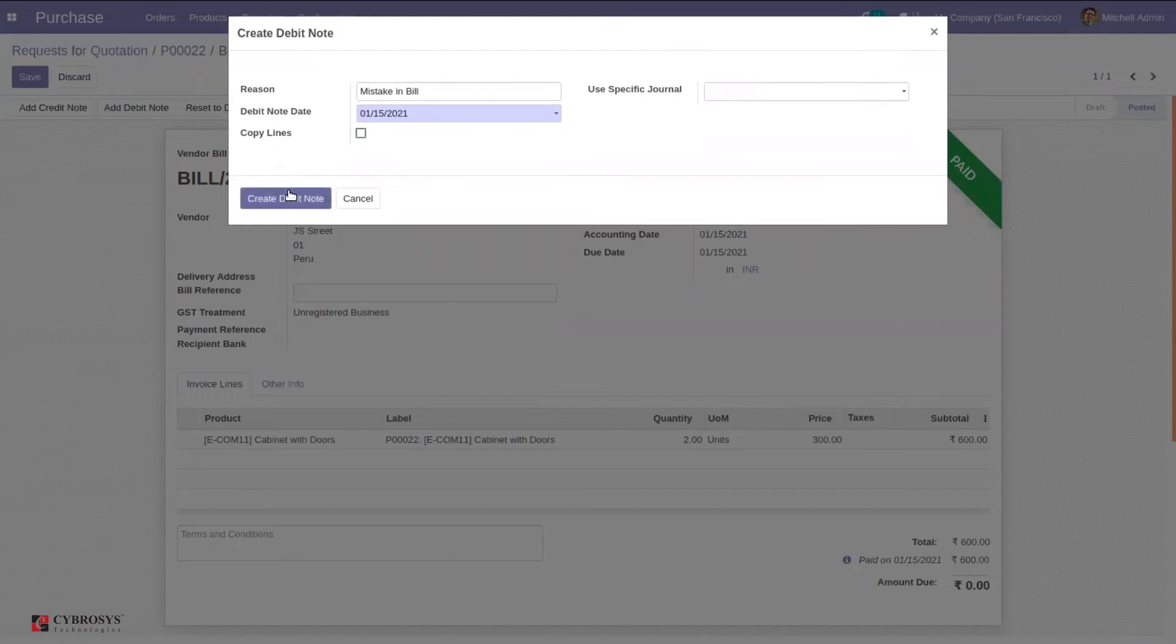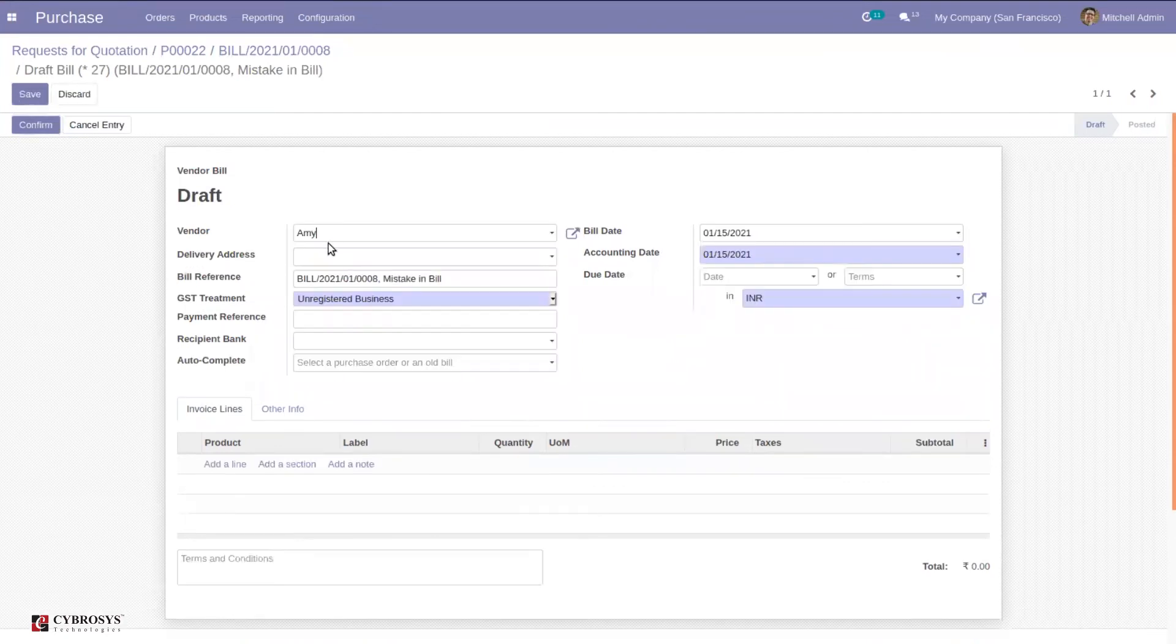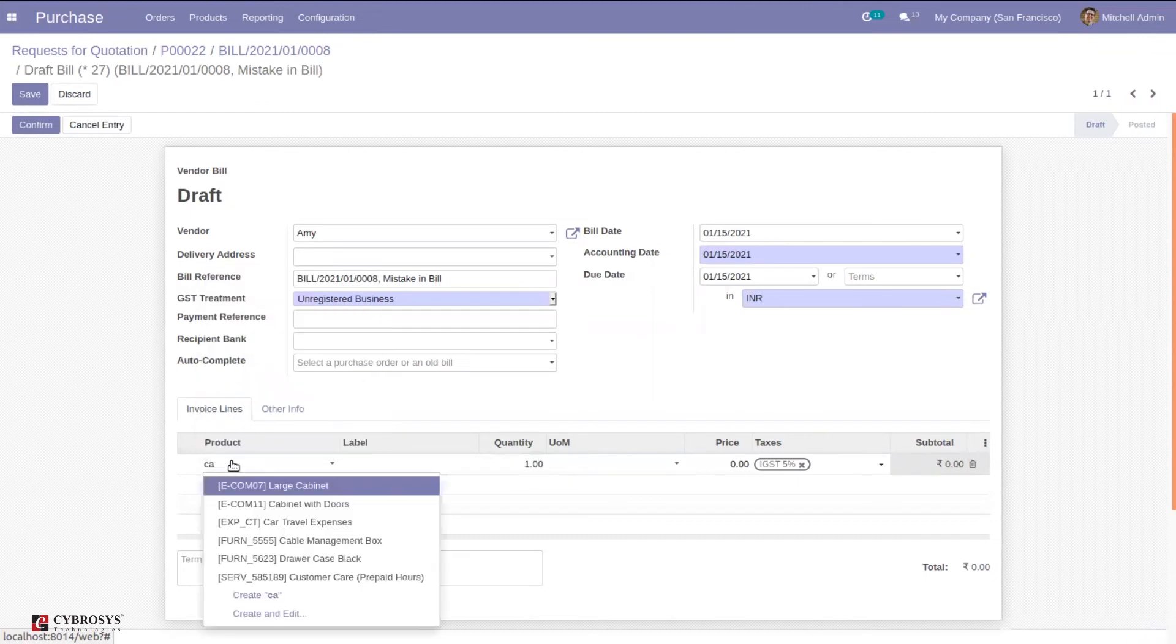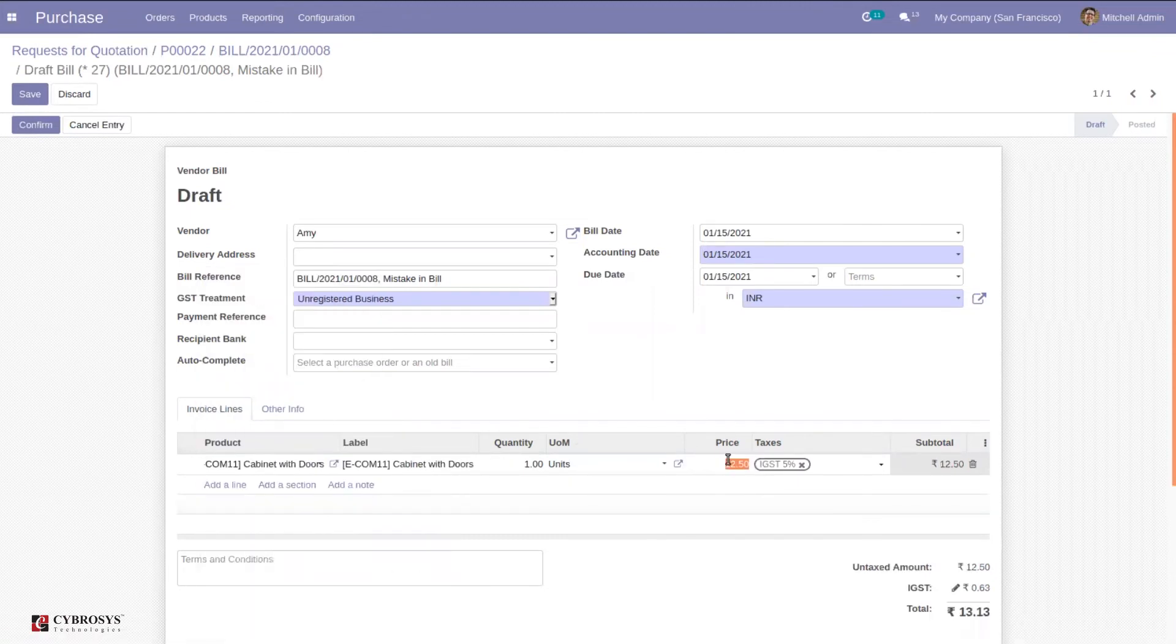I can copy lines or create without copying lines. When you click create debit note, we will be able to find a draft created. Here I can add the product which I am creating debit note for, then add the price as 300 and confirm it.